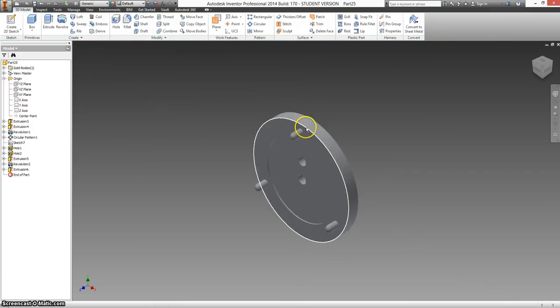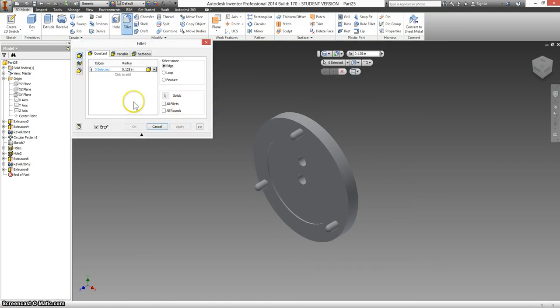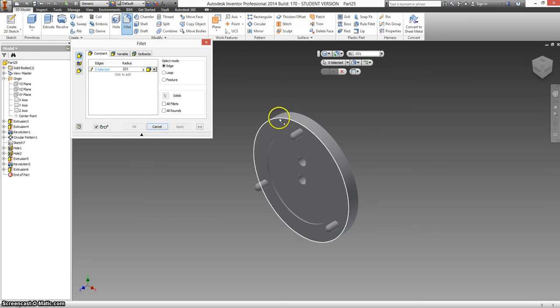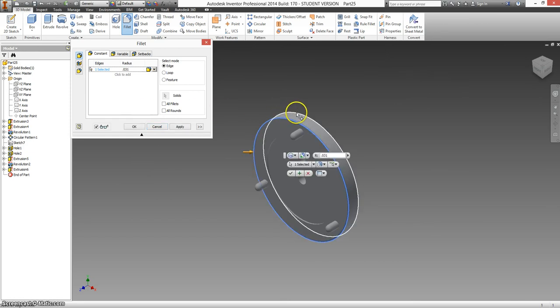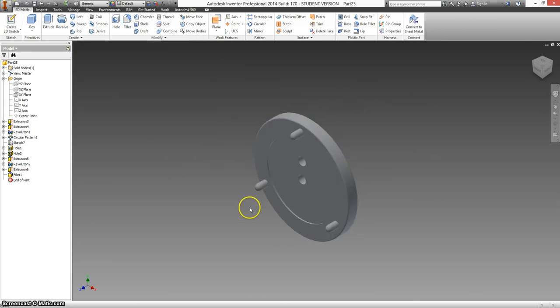The last bit, it says these are rounded over, so I'm going to make a 3D fillet. And it is 0.031. It says front and back, so that means this and this. And I believe that's it.